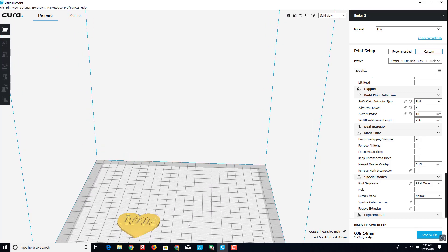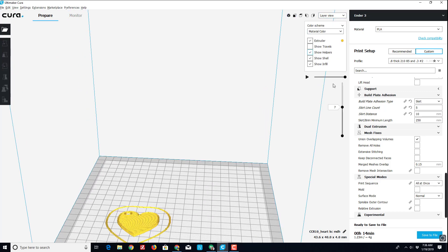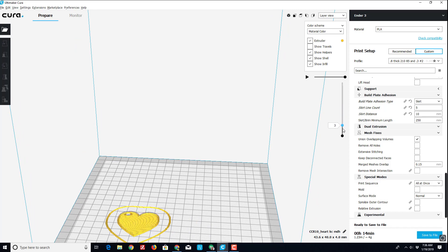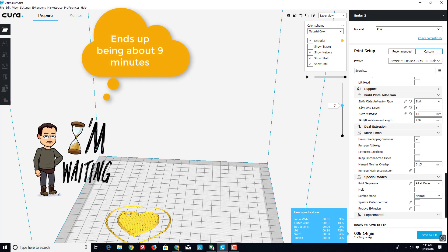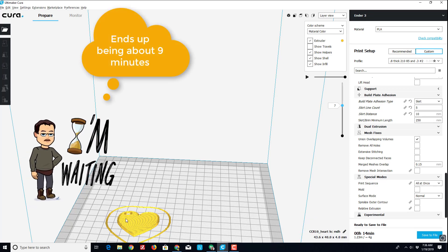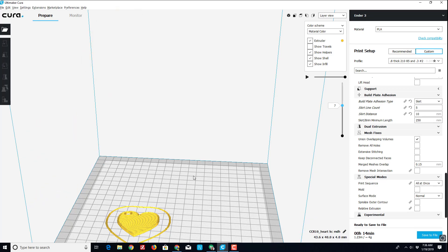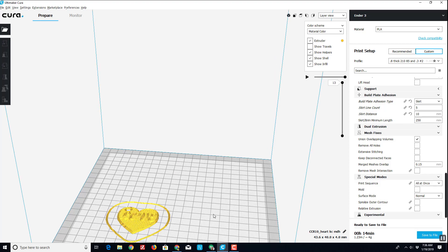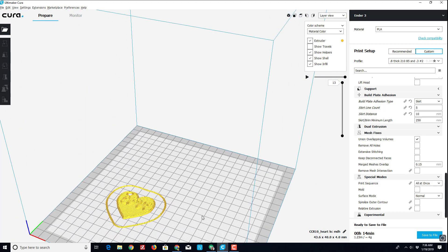Before I move to the printer, I want to take a look quickly at the layer view. Notice there are 13 layers, and on layer 7 you can see that's where the words start showing up. So of the 14 minutes, I've probably got about seven before I have to hit that pause and switch colors. So I'm going to take a cell phone and I'm going to set a timer because I don't want to stand by it for all 14 minutes, but I do want to move back and switch it so I get two colors on my keychain.